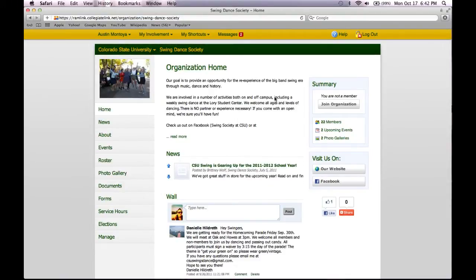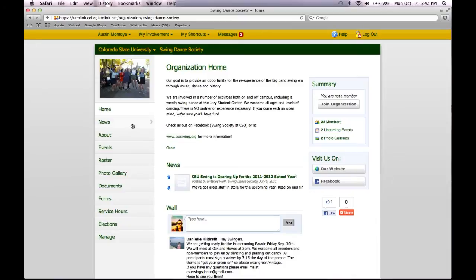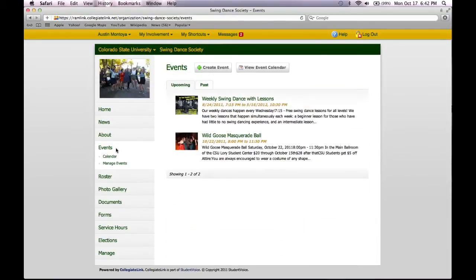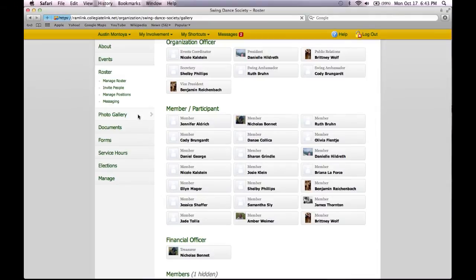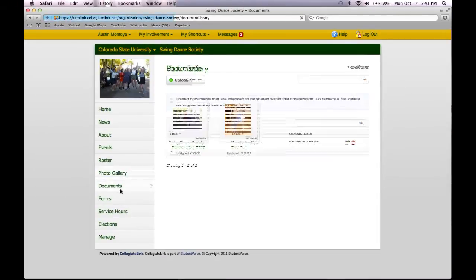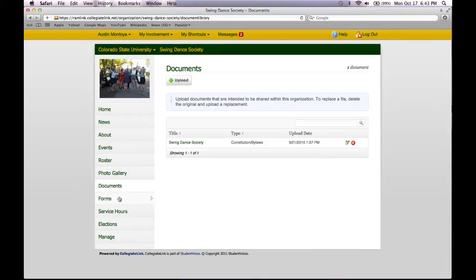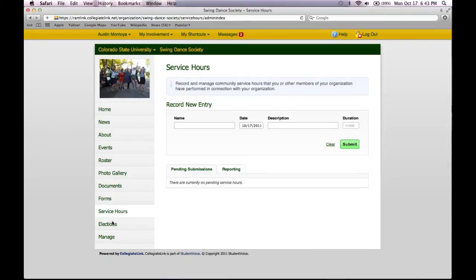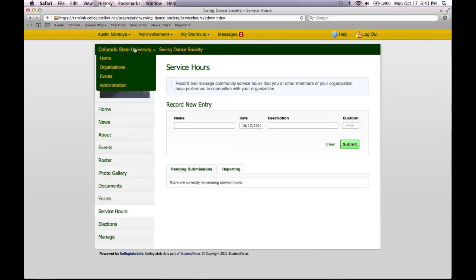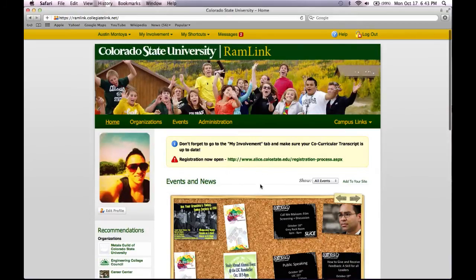When you are on an organization's home page, you can read more about them, check out any news they may have, upcoming events or past events, who is in that organization, photos, any documents or forms. If you have done any service hours with them, you can record them on their home page as well. To go back home, you simply click on Colorado State University and Home, and you're back at the home page.